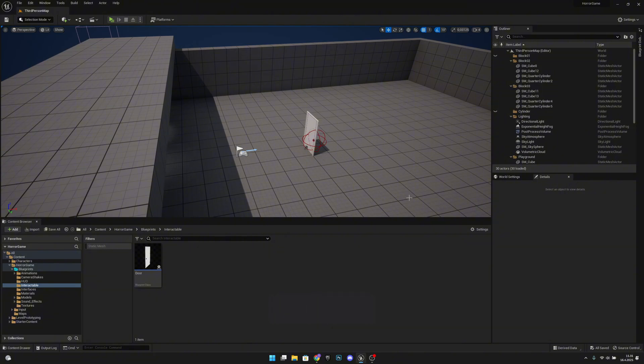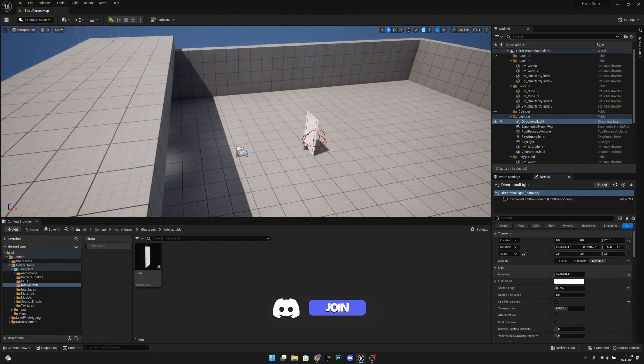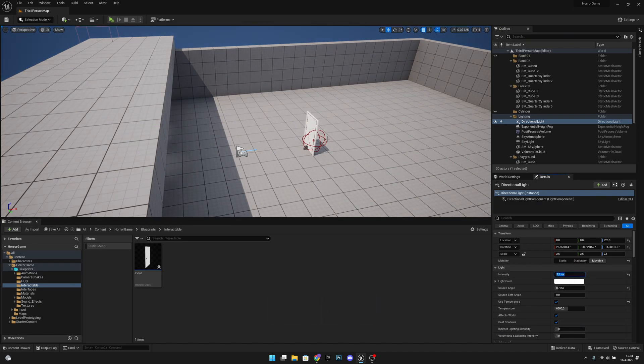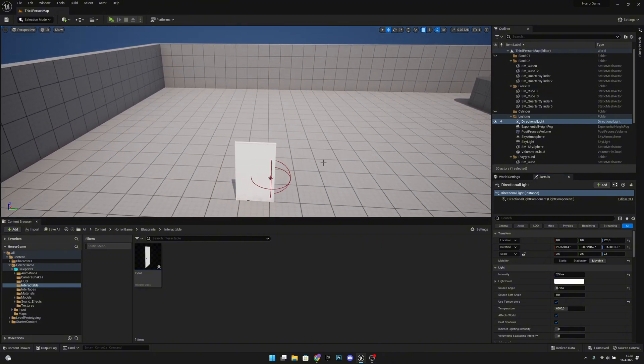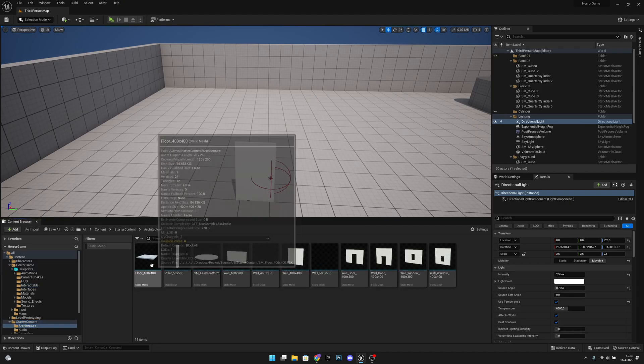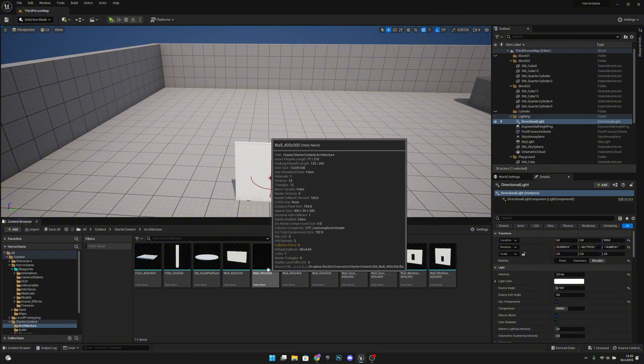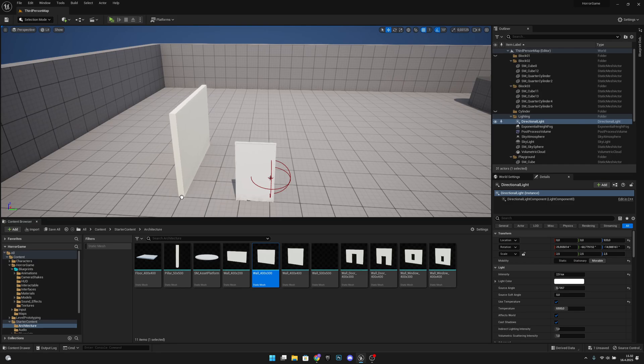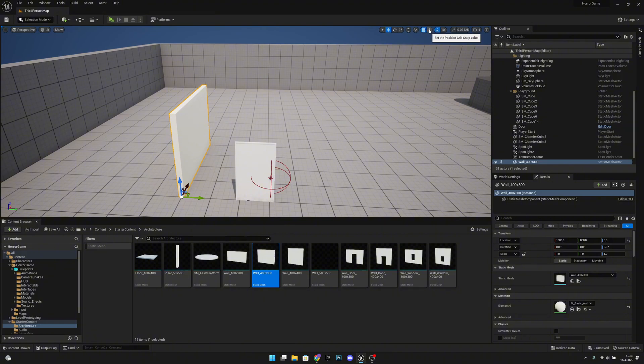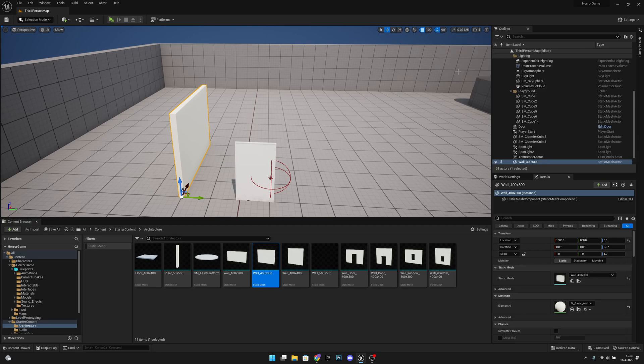First, let's actually add some light here. So let's set the directional light to like 3, maybe 2.5, something like that. Okay, and now what we want to do. You should have the starter content here, and on the architecture we have this wall 400 by 300. Okay, now we actually want to set snapping to grid to 100 and also rotation to 90.